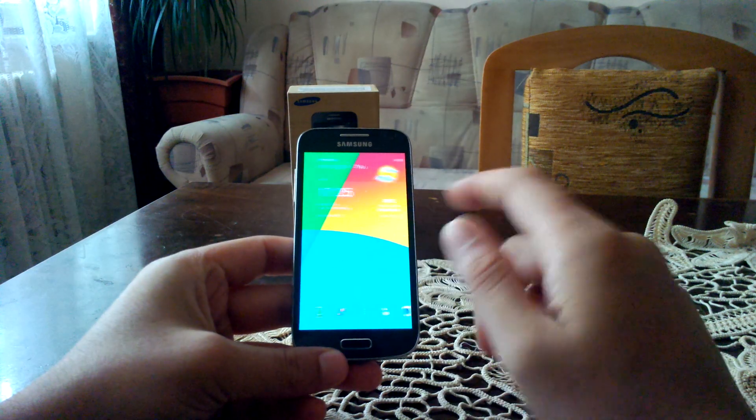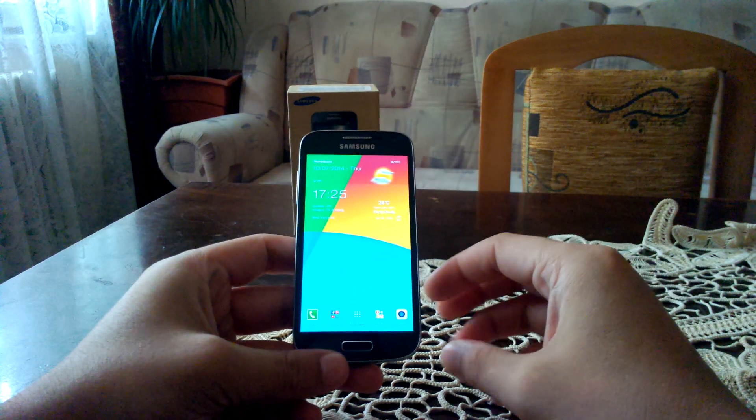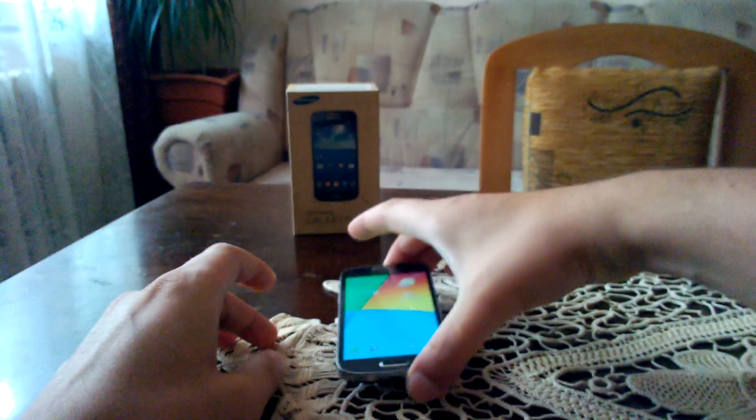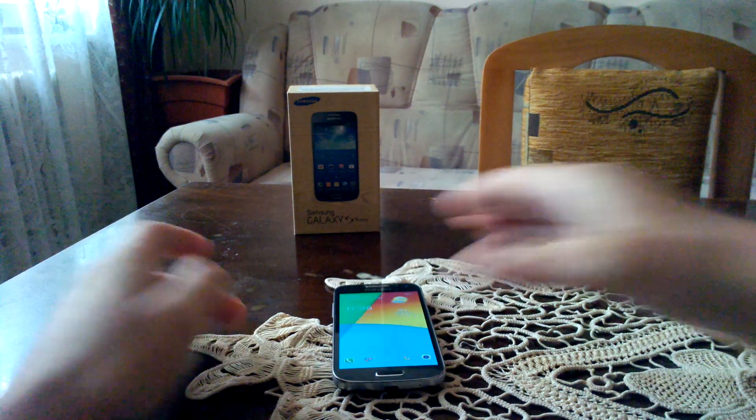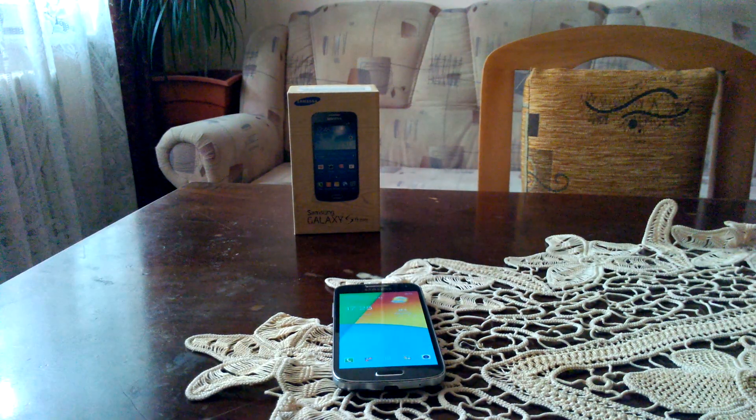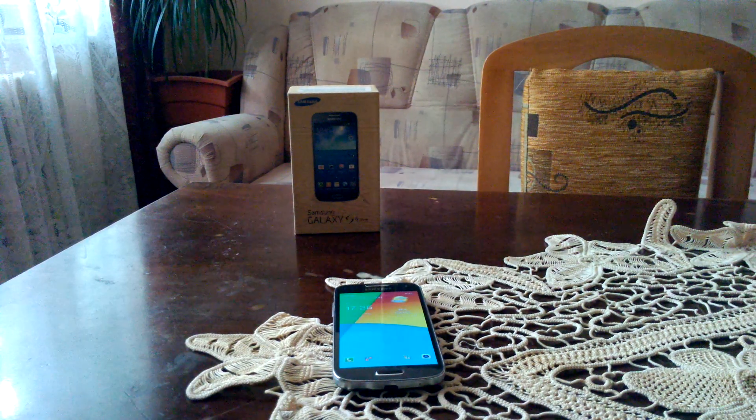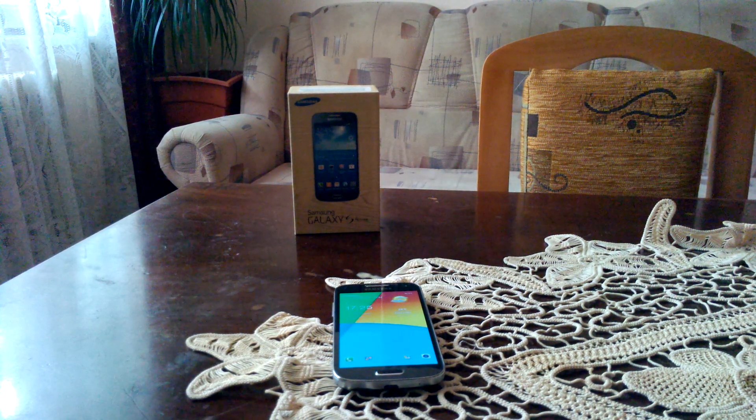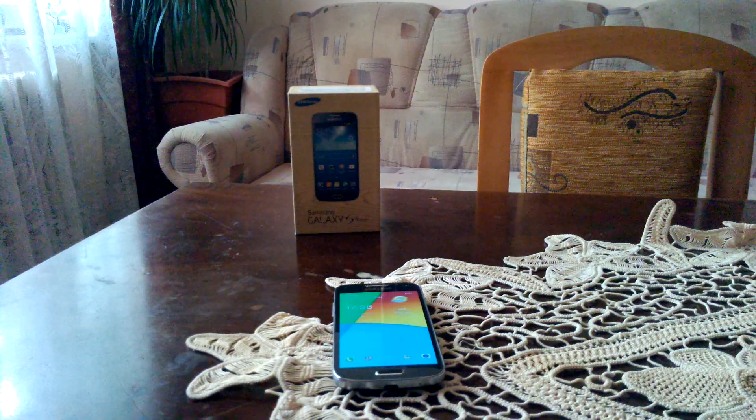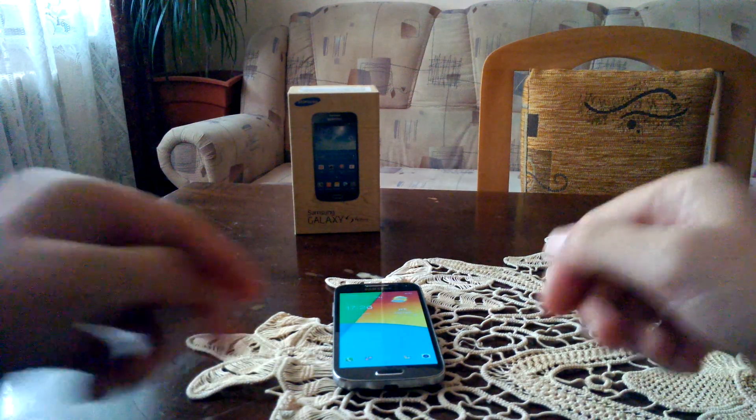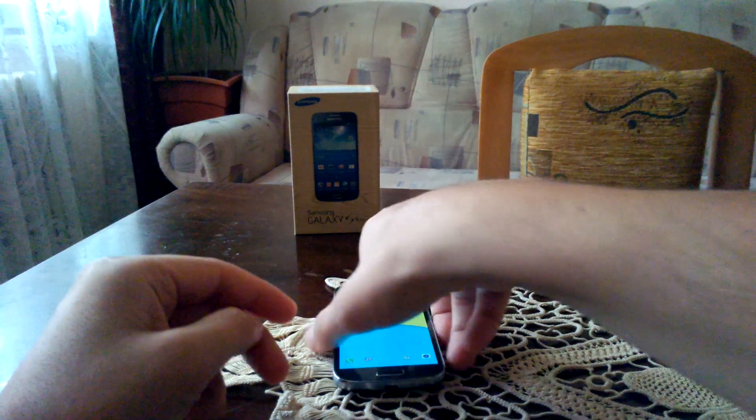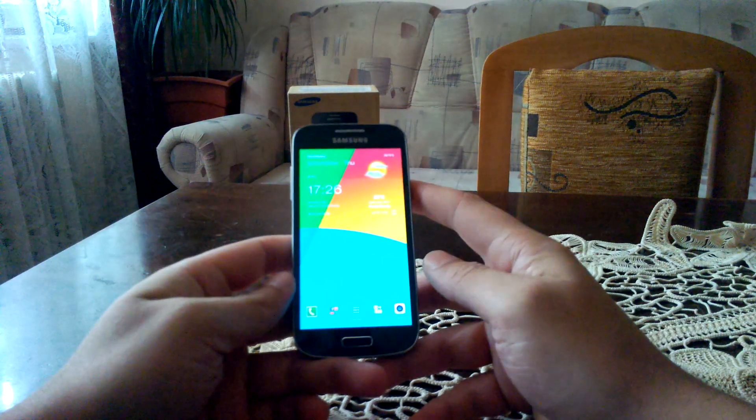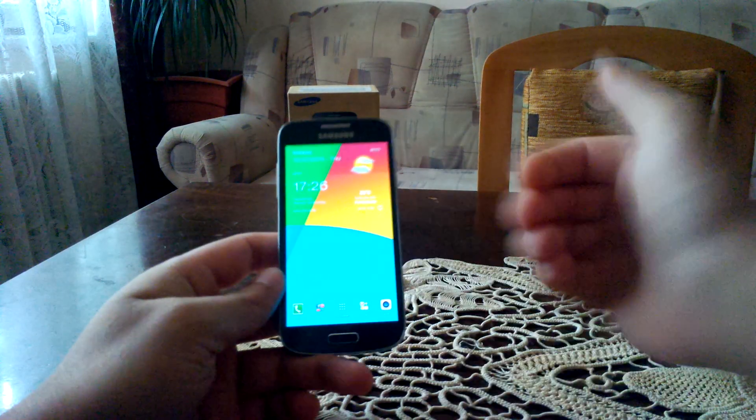But unfortunately I think the update was released in stages, because some owners of this device haven't gotten their hands on the KitKat update. Some did, just like me.